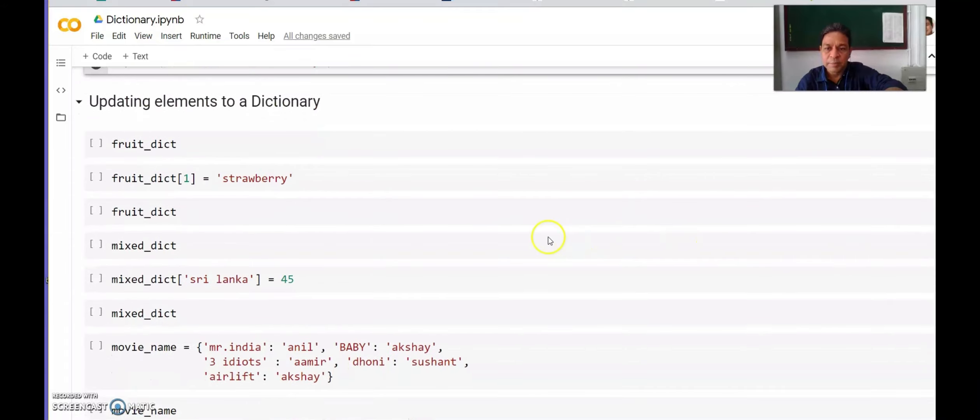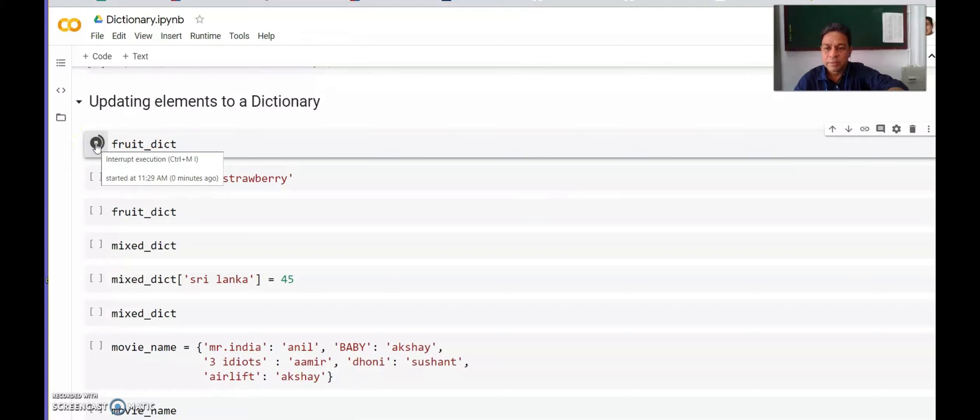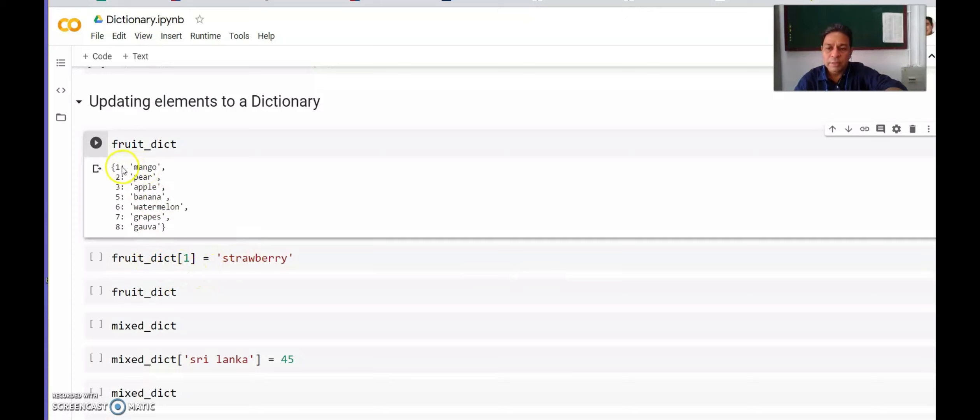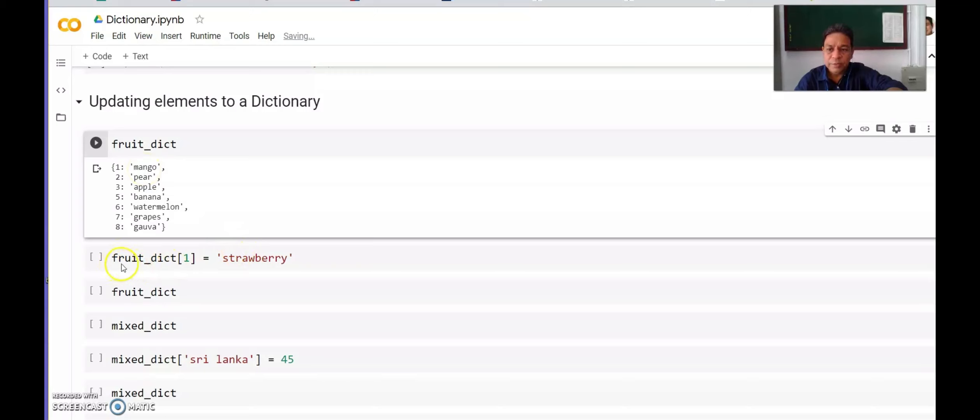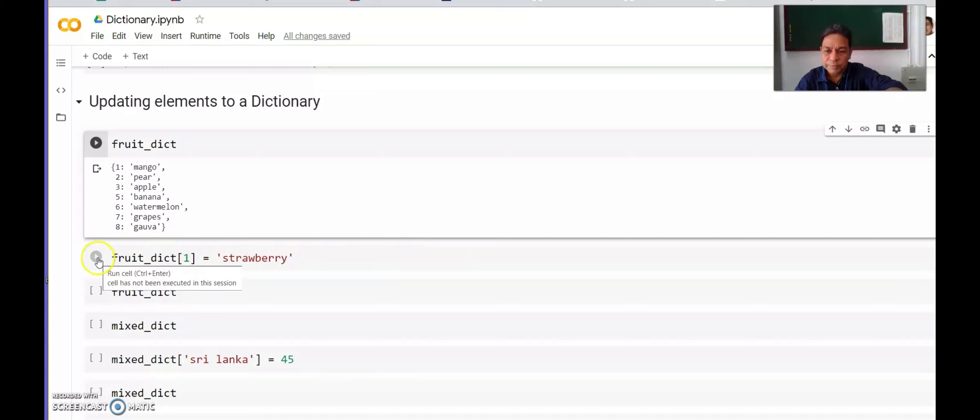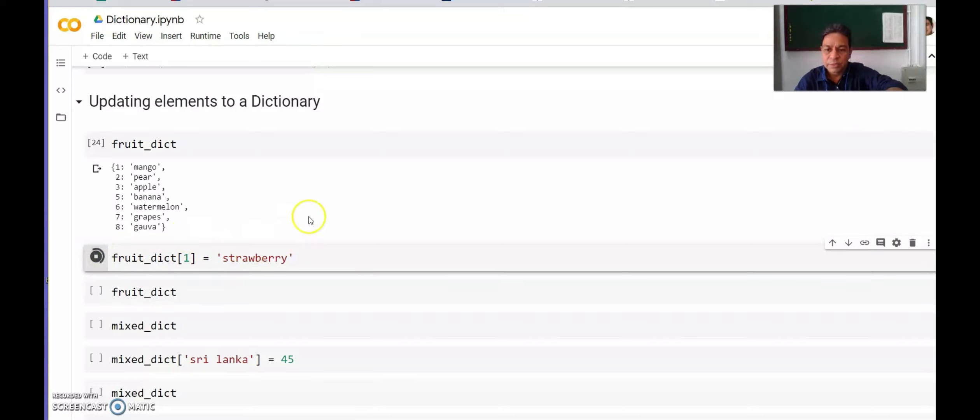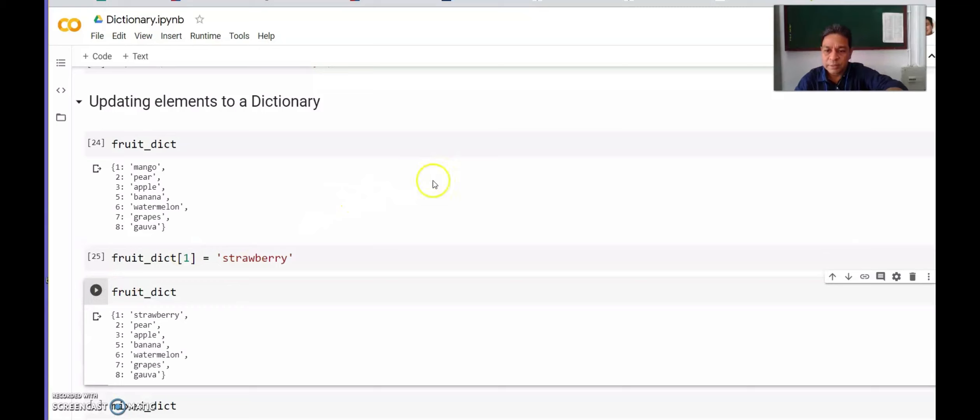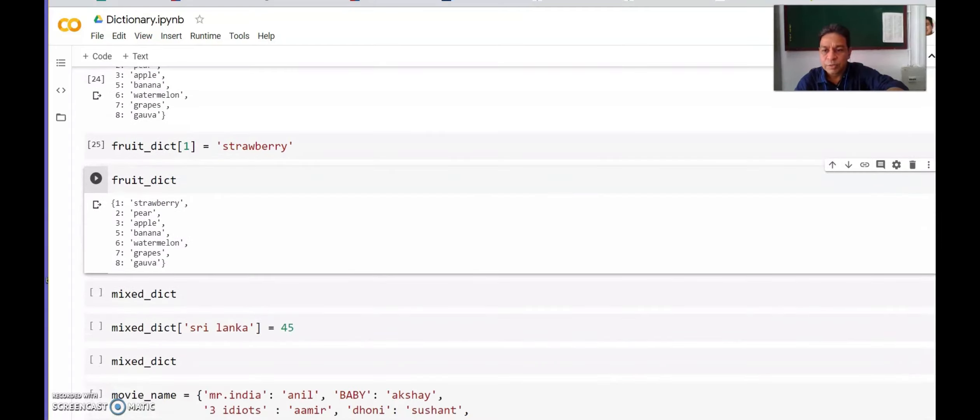Suppose this dictionary is fruit_dict with keys 1, 2, 3, 5, 6, 7, 8. Key 1 has the value mango. Suppose I want to change the key 1 value from mango to strawberry. I will write fruit_dict index 1 equals strawberry. Now we will check whether strawberry is updated and has replaced mango. Yes, it has replaced mango and at key 1 we now have strawberry.